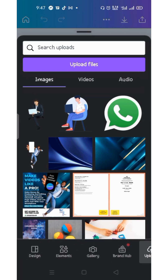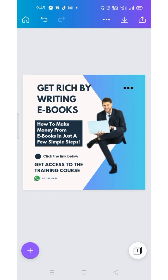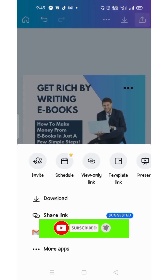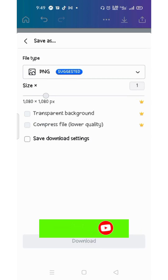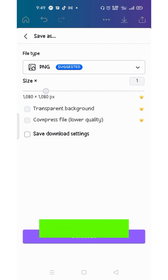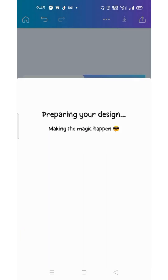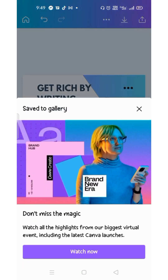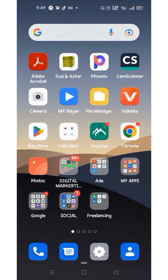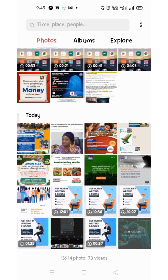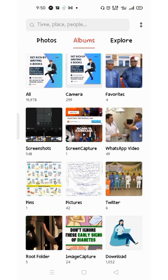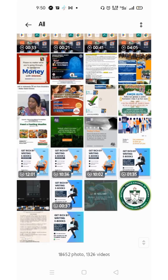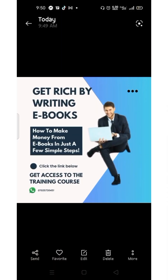After we might have done that, the next thing is to download our design. Click the download tool — it displays options, then click 'Download.' It defaults to PNG — click download again. It is now downloading and has finished. We can now find this image in our photos on our device.